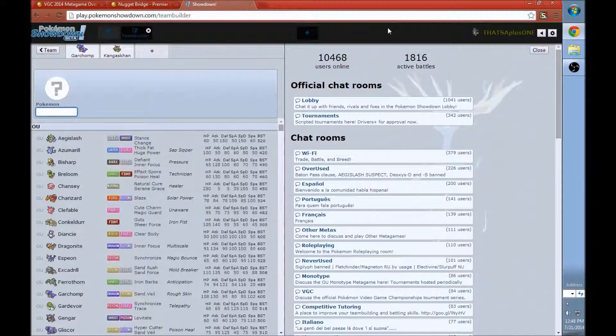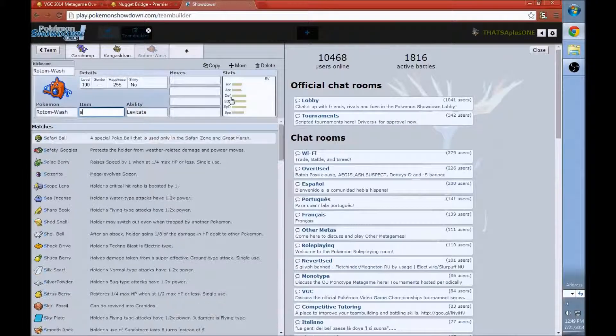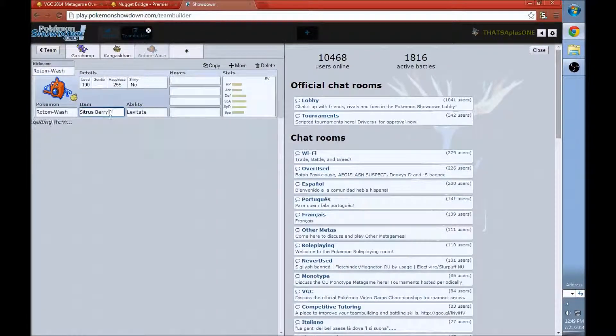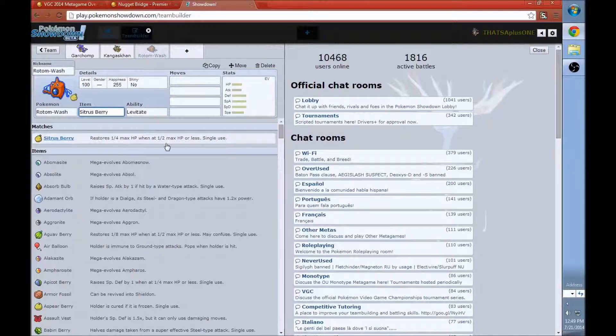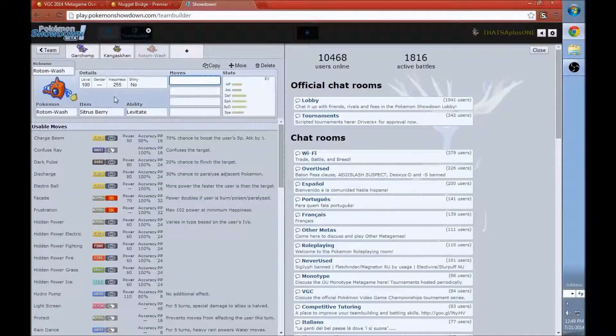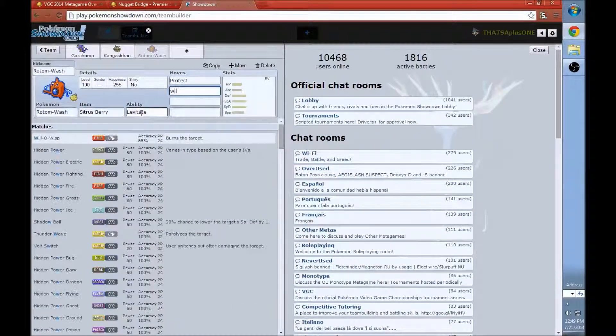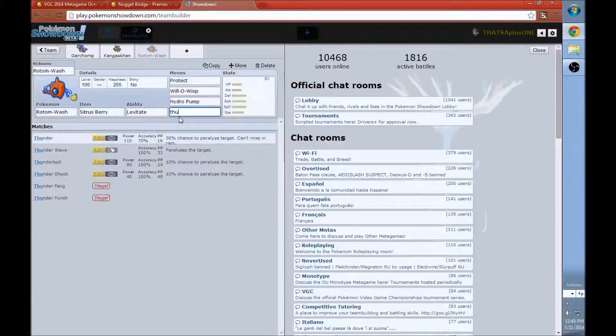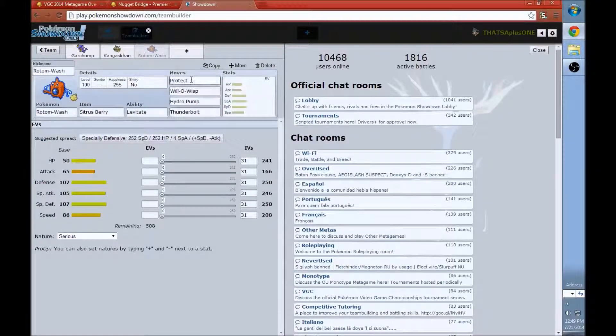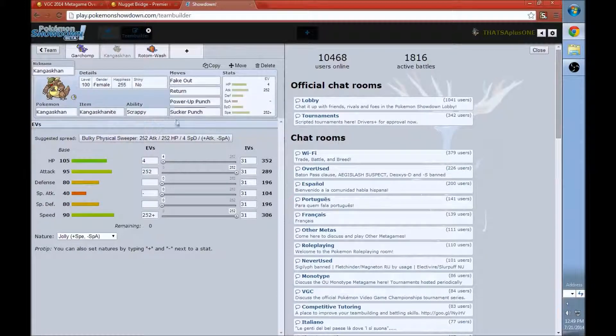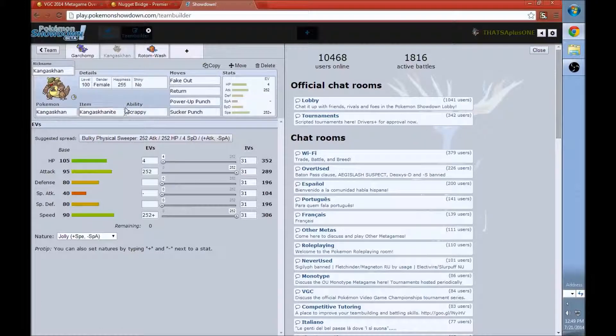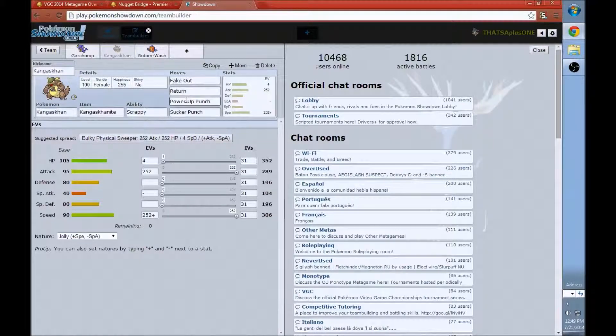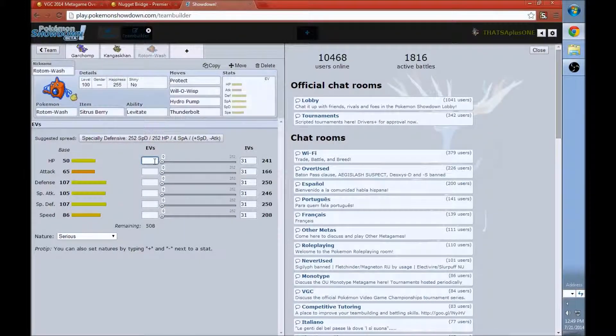So Kangaskhan usually carry Fake Out, Return, Power-Up Punch, and Sucker Punch. Get that with a little bit of priority in there. There's a couple different EV Spreads to have on Kangaskhan. For the most part, I like to go for a full fast Kangaskhan that's Jolly Nature. That's just my opinion. I can get walled out by the Kangaskhan that's full HP or mostly HP. But this is just my setup for Kangaskhan. I think it works great. A lot of players use this, so it's just the fastest Kangaskhan to let you outspeed other Kangaskhan. Next Pokemon, we're going to go with Rotom-Wash.